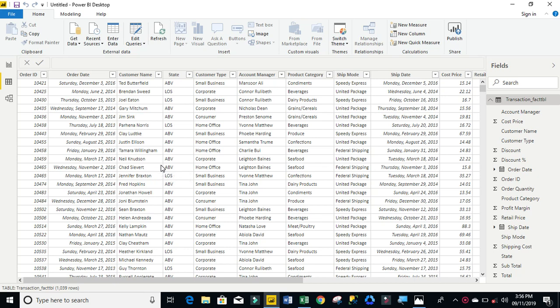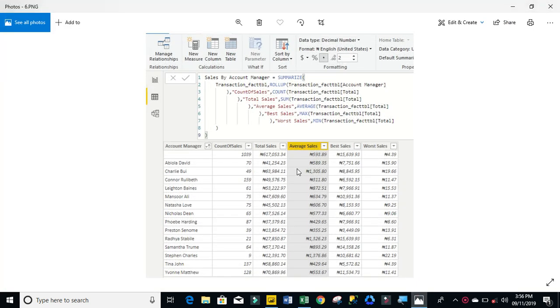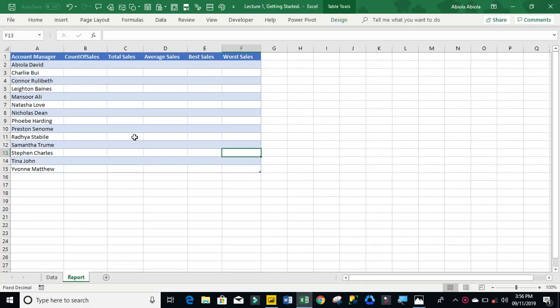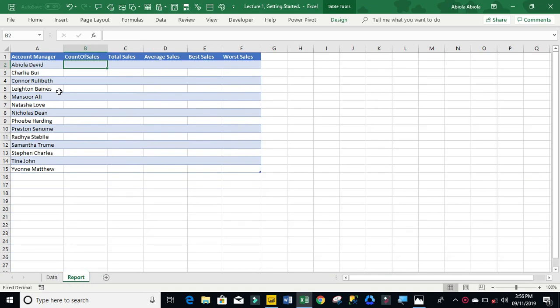Now I have this data in my data view. This is actually what I want to accomplish. You can see the account manager name and the count of sales all through to the worst sales. I'm going to do this in Excel first, then go to Power BI and do the same thing.